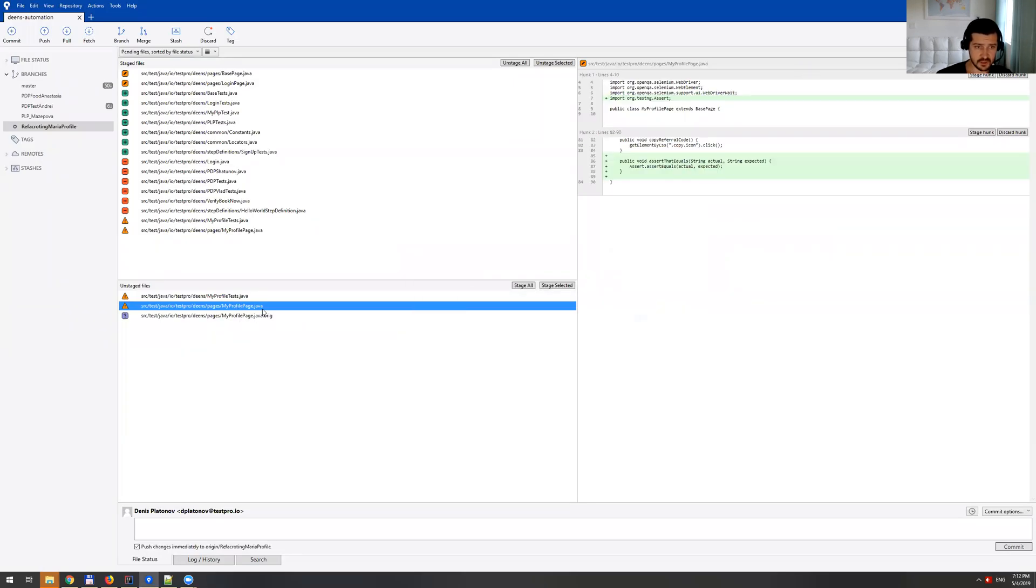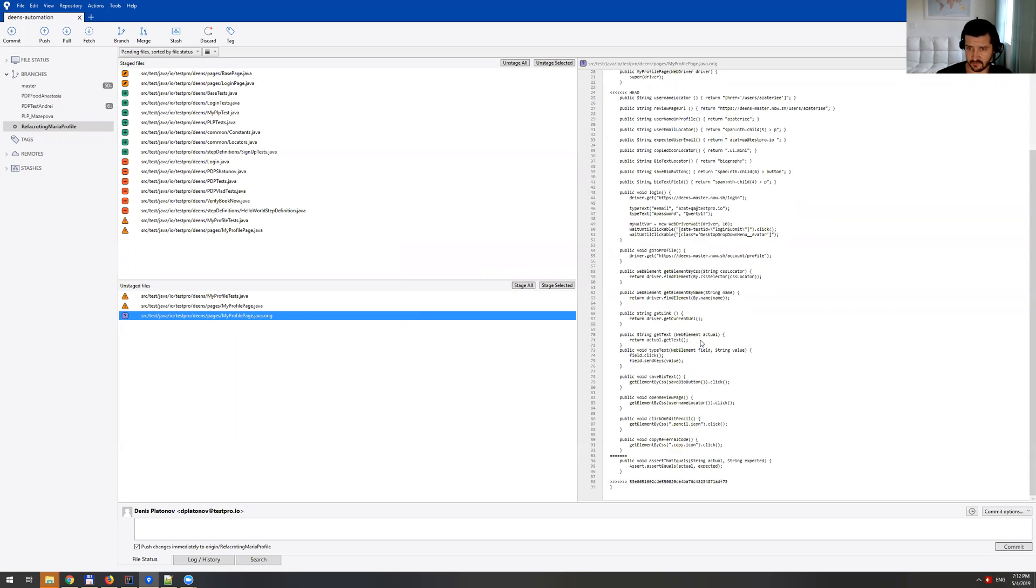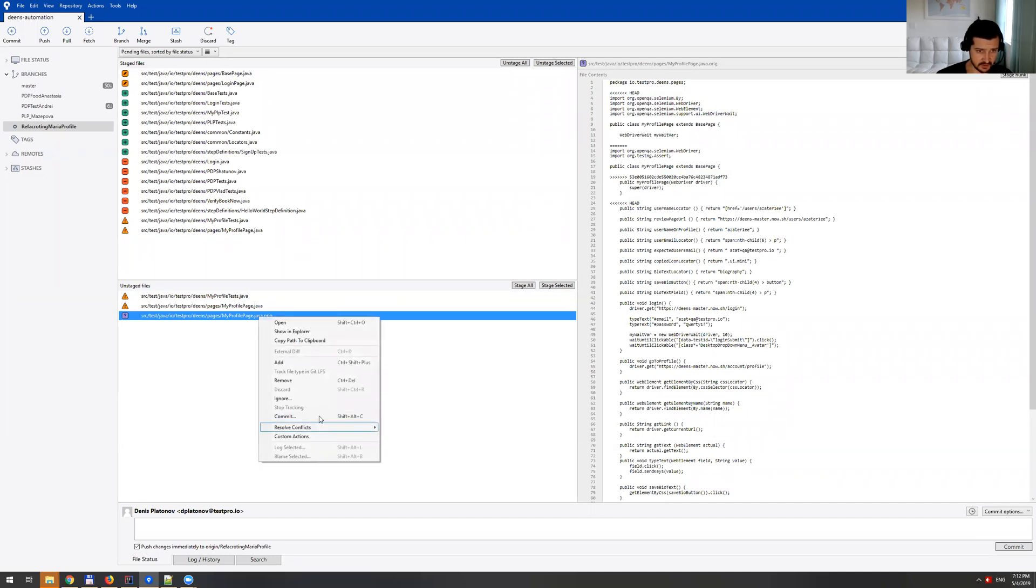So as you can see here, it creates original file with the conflict in there, just for future references, but you really don't need that file. So I can just delete that.